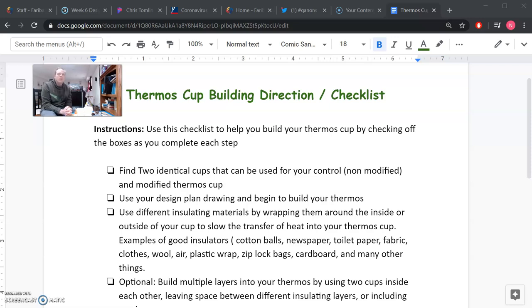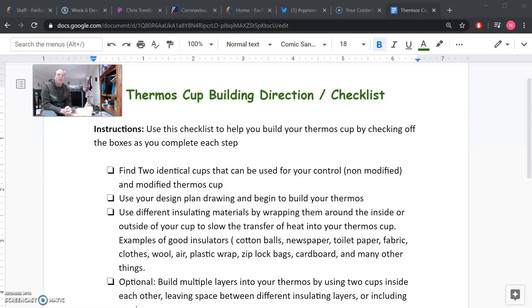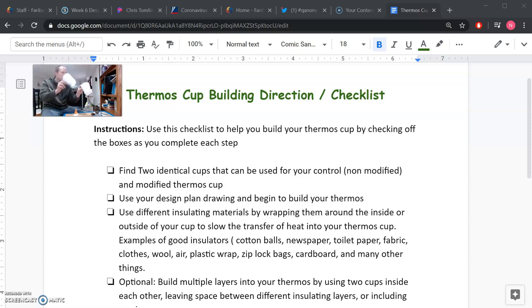All right, welcome back everybody. I'm really excited today to make this video. I wanted to make a demo video of the steps that you could go through to build your thermos cup. So I put together a checklist and that checklist is going to help you with some instructions and steps to follow to help you build your thermos cup. Okay, so you can see I've got some materials here laid out on the table.